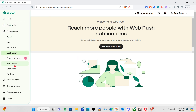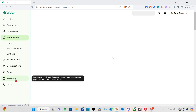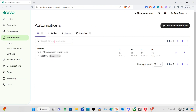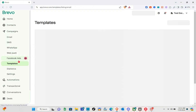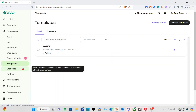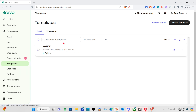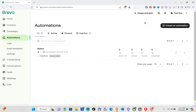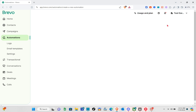Now let's proceed to the automation section. Click on Automations and wait a couple of seconds. I have an existing automation here, but we're going to create a new one. Click on 'Create a new automation' at the top right of the screen. If you'd like to use a template you can go to the template section, but let's go back to automation and click 'Create an automation'.